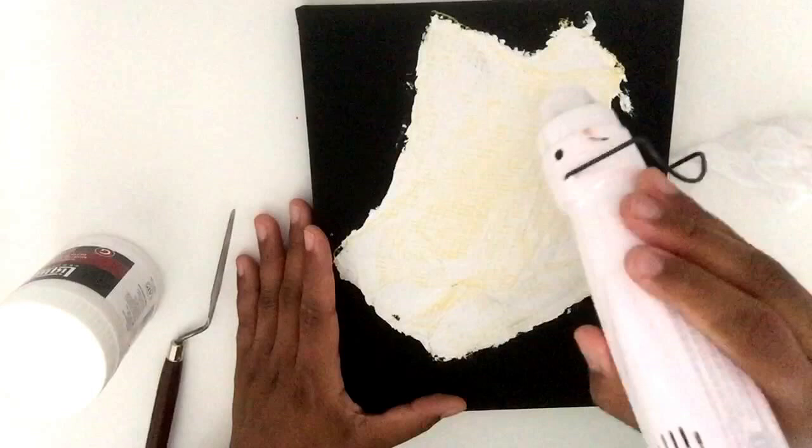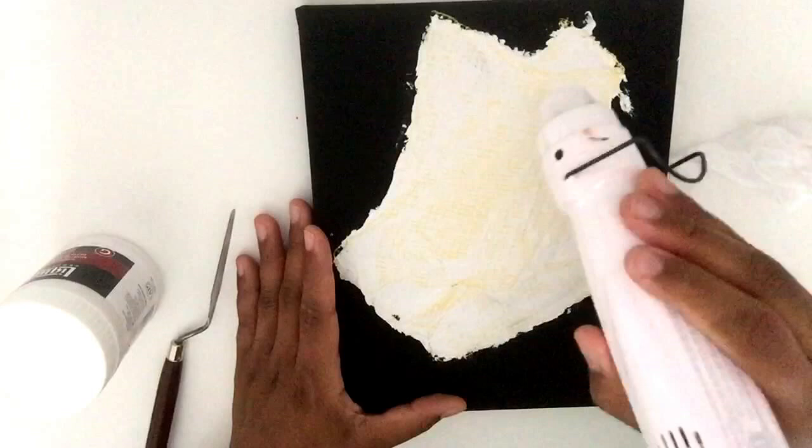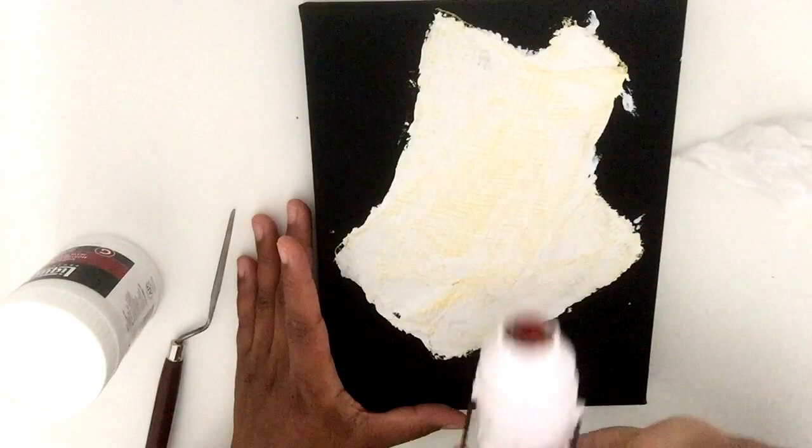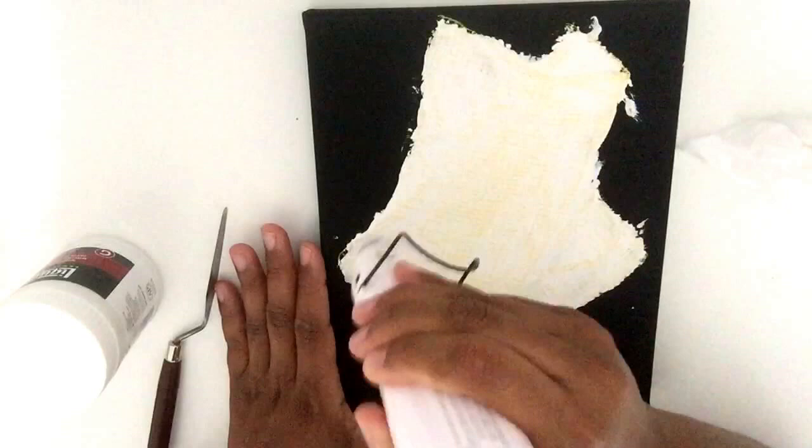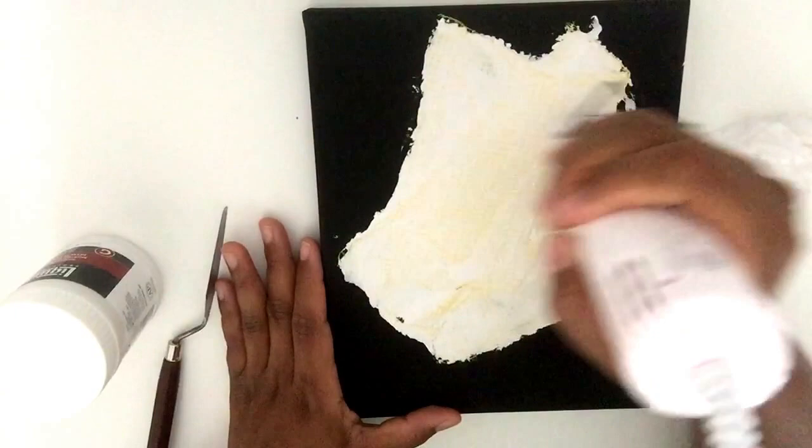Remember to constantly move the heat gun around because it gets very hot, so just constantly keep it moving. You can kind of check it, it still feels a little cool to the top, so I'm just going to heat it just a little bit more.